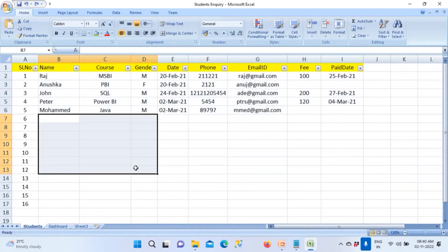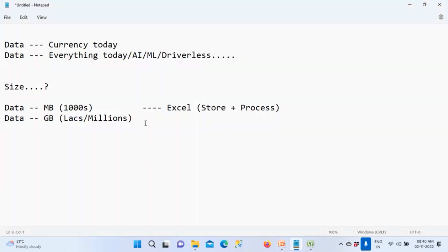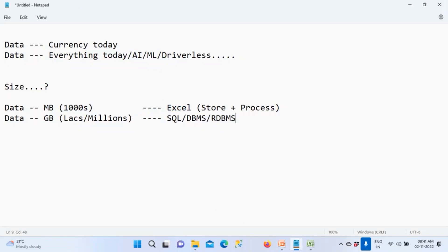If you have 50 GB of data and someone is storing it in Excel, people will laugh at you. So you need to change the software. To store large amounts of data we use a software called SQL software, also called a database management system or relational database management system. You need to know when to use Excel and when to use SQL. SQL means you have GBs of data that you want to store.